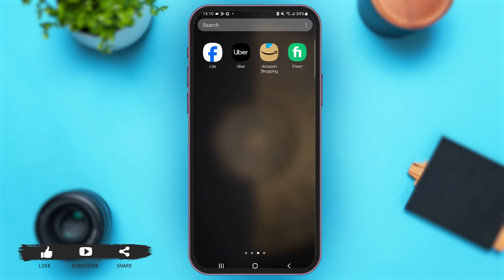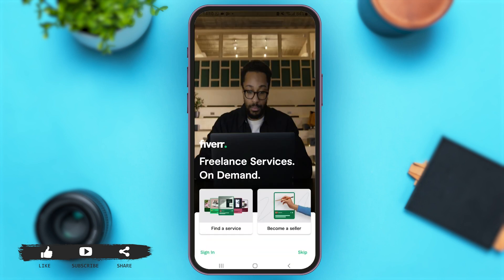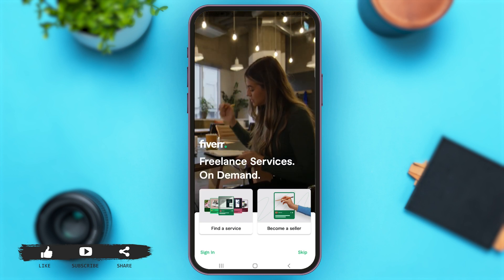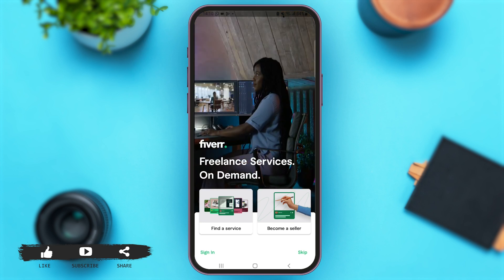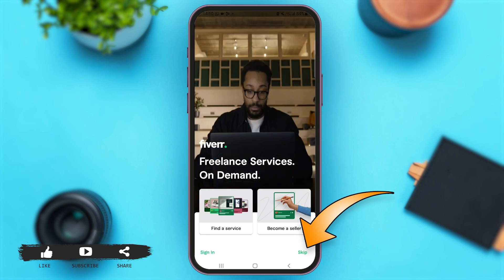First of all, make sure that you have already downloaded the Fiverr application on your mobile device. Simply launch the app. Once you are on the main page of the application, you can see the option of 'Skip' at the bottom right corner of your screen.